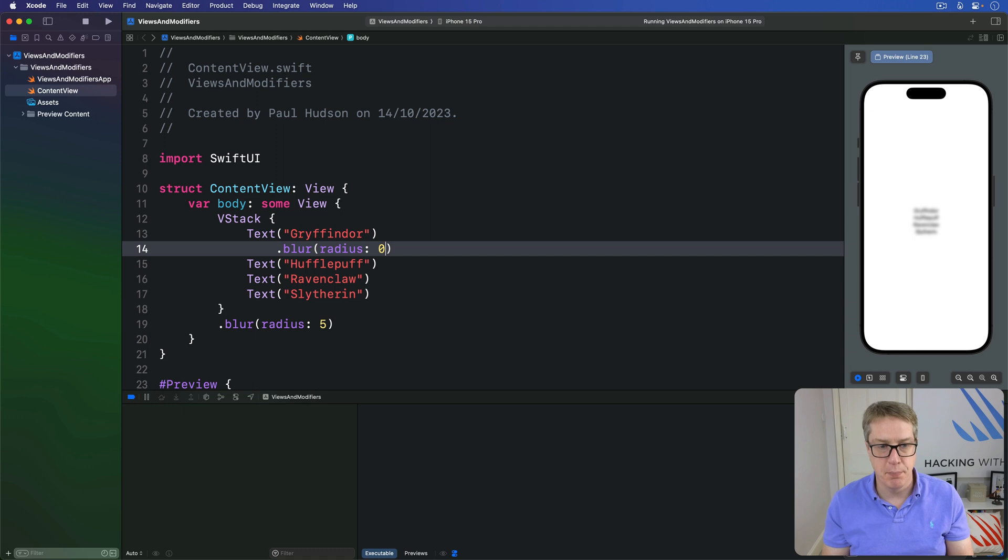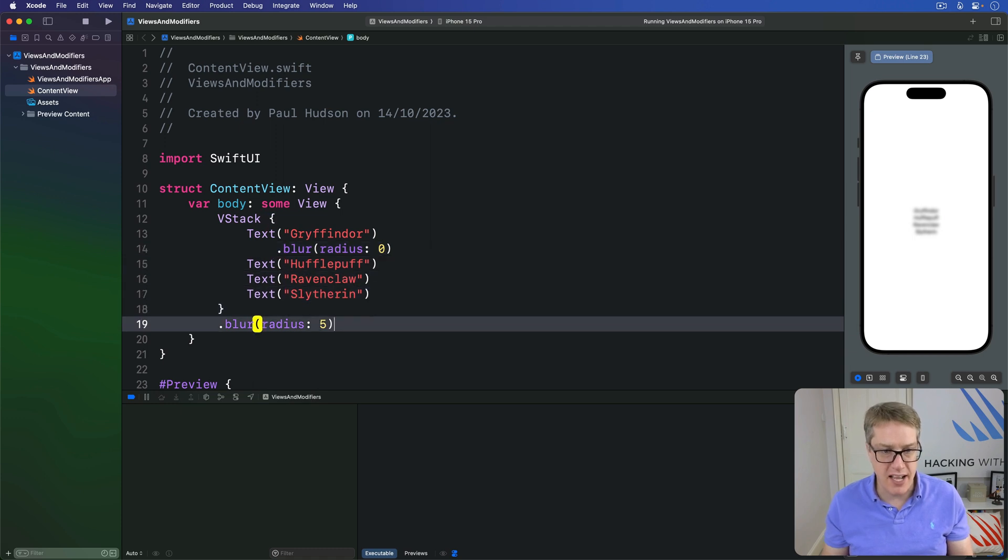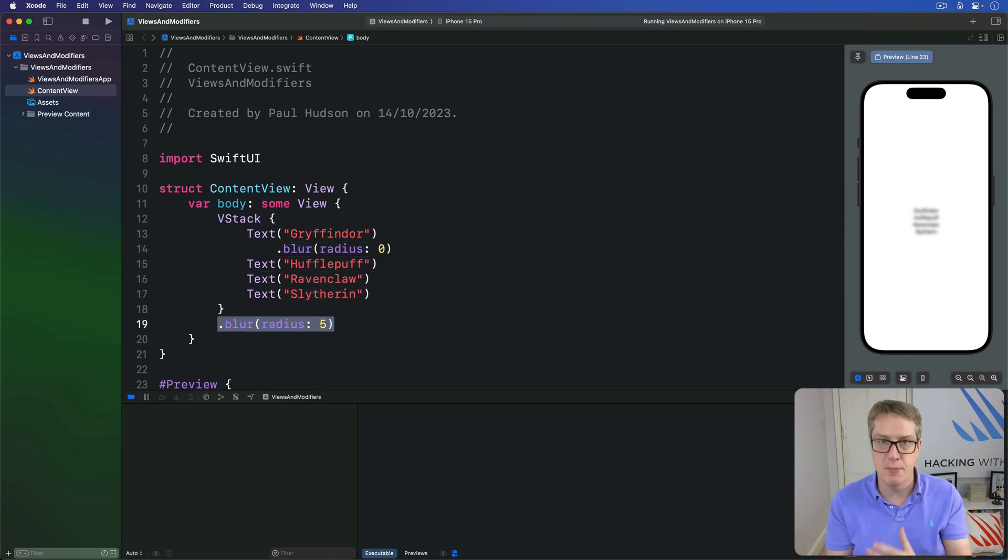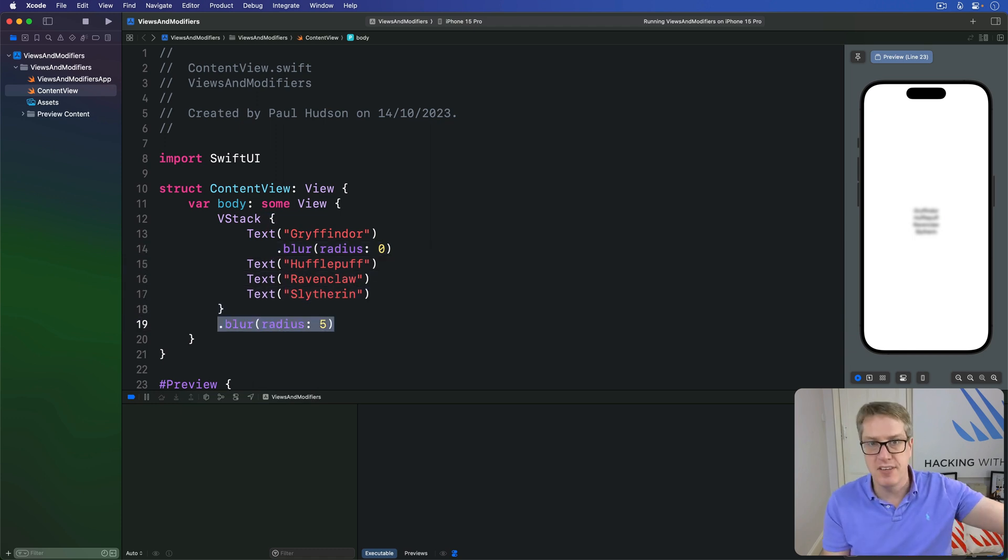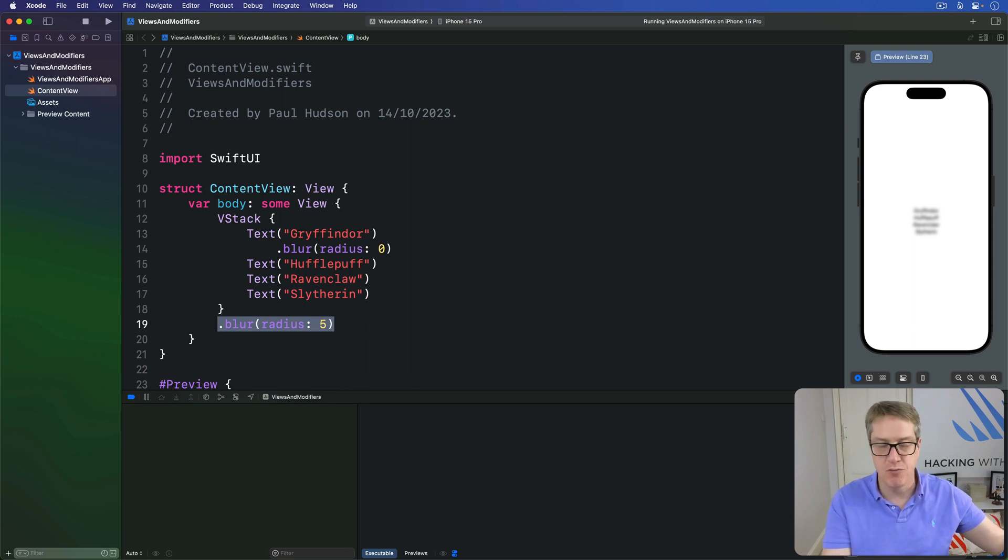That won't work. Blur is a regular modifier, so any blurs applied to it are added to the VStack blur, not just overwriting it and replacing it somehow.